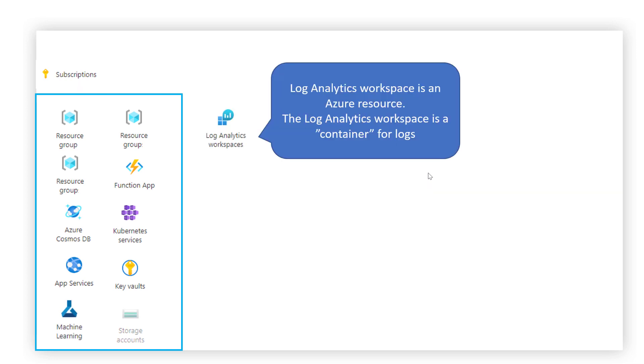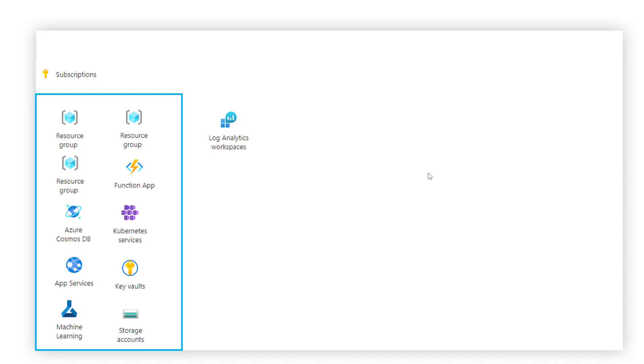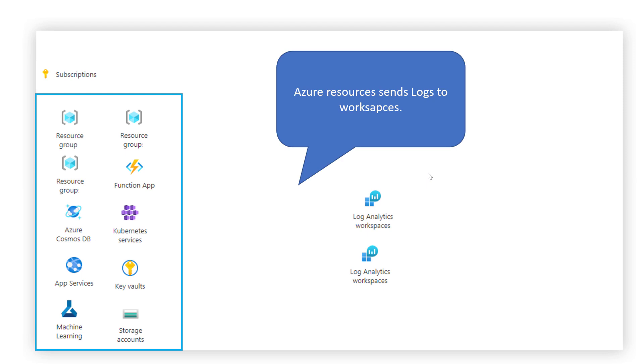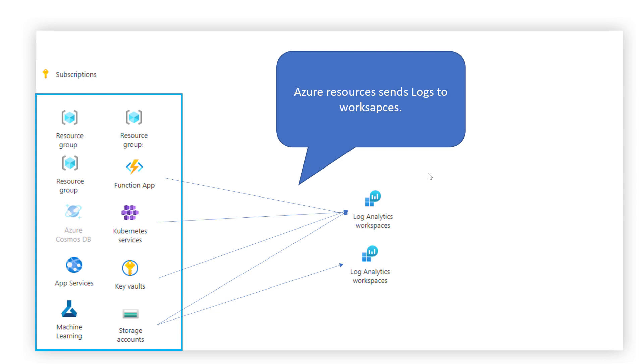The Azure Log Analytics workspace is an Azure resource. You can think of a workspace as a container for logs. An Azure resource may send logs to a single workspace or to multiple workspaces. This allows for great flexibility when managing logs, but it's not always needed.